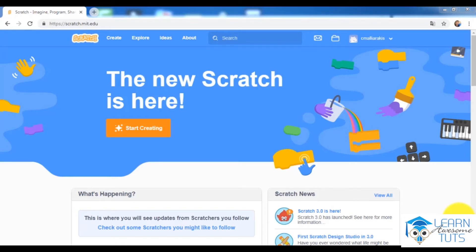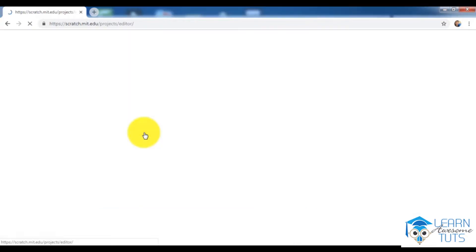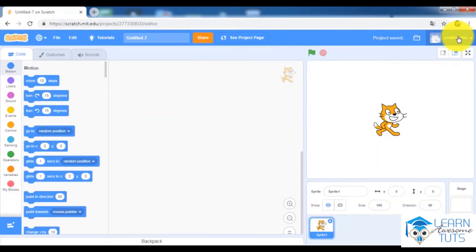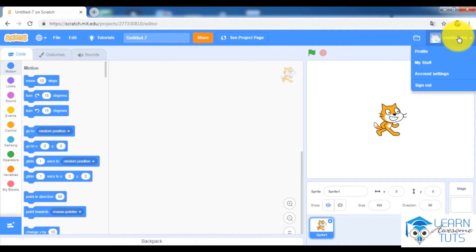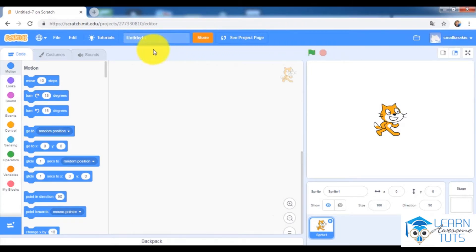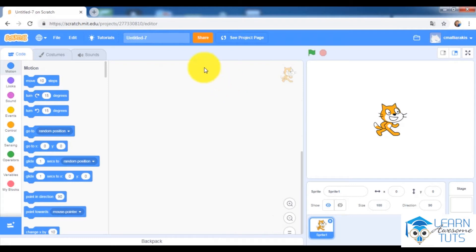Let's start right now by creating a brand new game in Scratch 3.0. It is very important to sign in to Scratch, so please go here and sign in with your username and password. If you don't have a username and password, please register, because if you're signed in you can share your project and save it to the cloud so you can open and use it again.